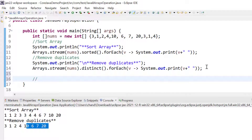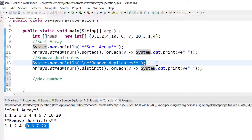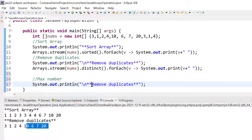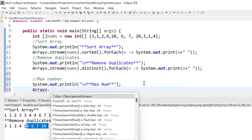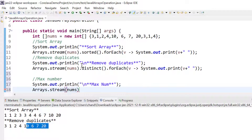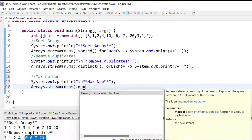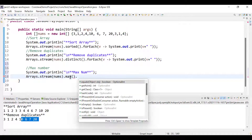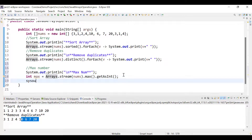Now, if we want to find the max element — the max number — we use arrays.stream(), pass the nums array, and then call .max(). The max method is already available, and then we call getAsInt() to retrieve the maximum element.